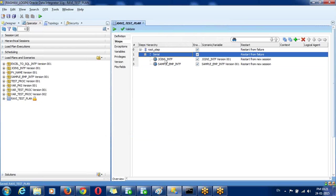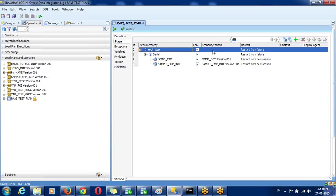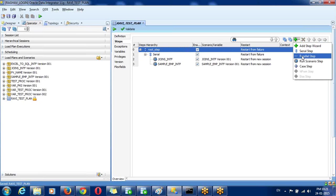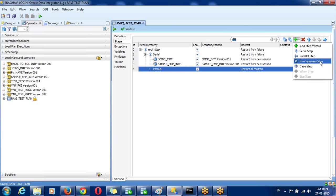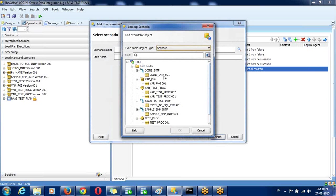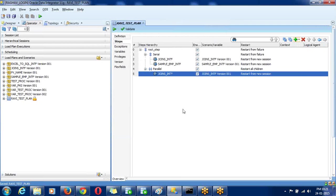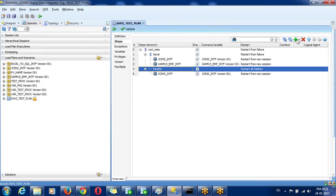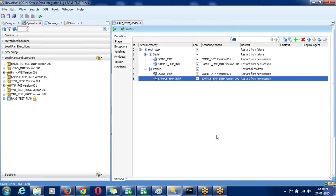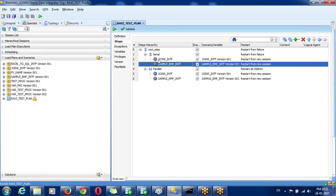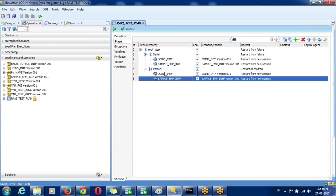These two scenarios will go for sequential execution — that is serial execution. Then to run some jobs in parallel, add a new parallel step. Inside the parallel step, add Run Scenario Step and browse your scenarios. Select your scenario, then again click on the parallel step and add another Run Scenario Step and select your second scenario. These two will execute in parallel.